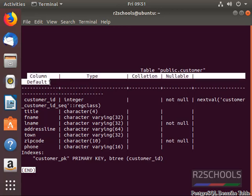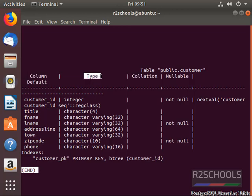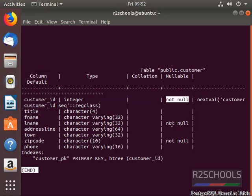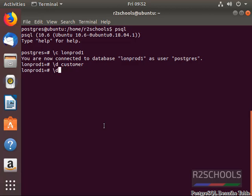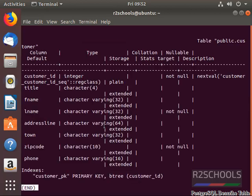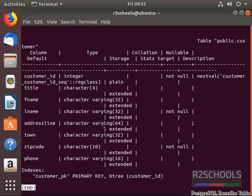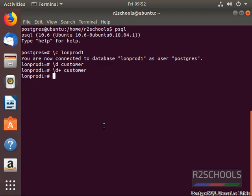See the column name, type of data type to be stored in this column, and constant values — whether it can allow all values or not. Here is the character length. Another way is backslash d plus the table name, that is customer, to get the structure using a SELECT statement.